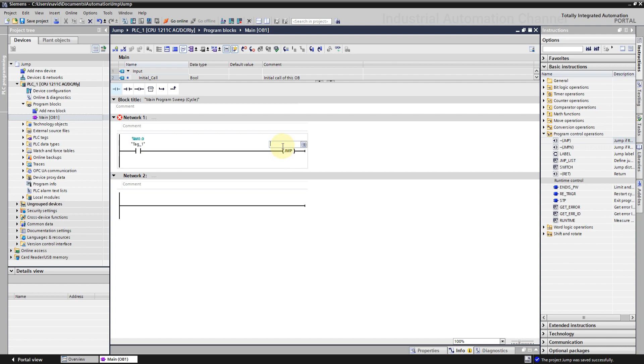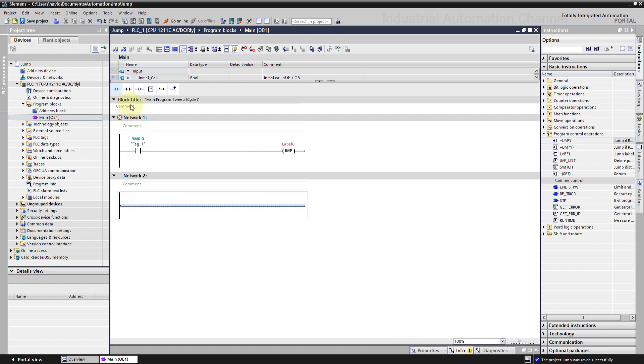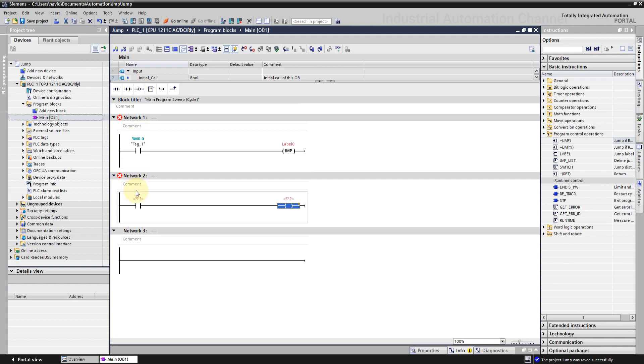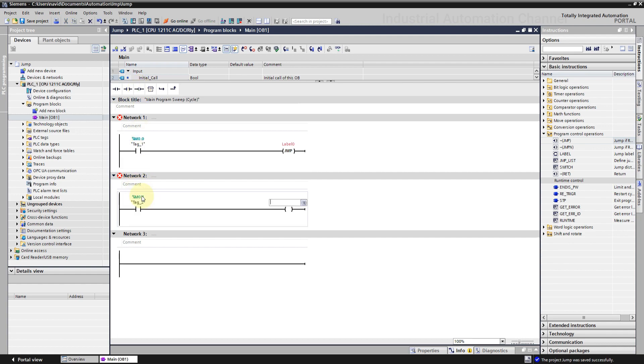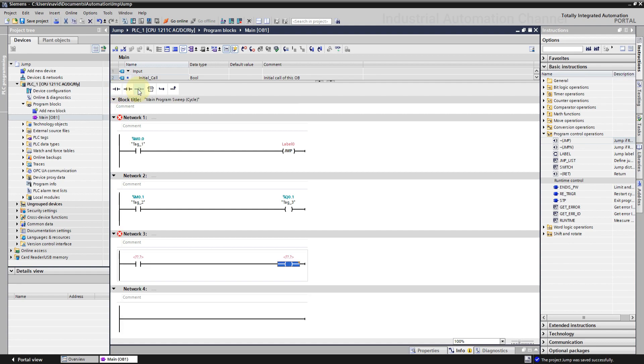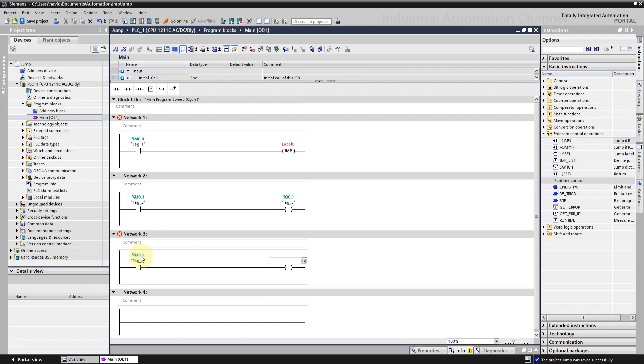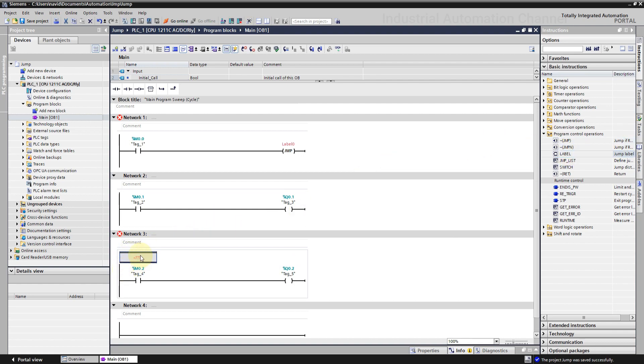It needs a label to jump to when it's activated. Currently it's red because we have not yet defined the label at any network. I will define it inside the third network. Second network with a contact and an assignment. Next network again a contact and an assignment. But I want to jump here when the jump instruction is activated. So I need to define a label in this network. Drag and drop label to the network. Write any name that you want. But it must be the same over the jump and here inside the label.